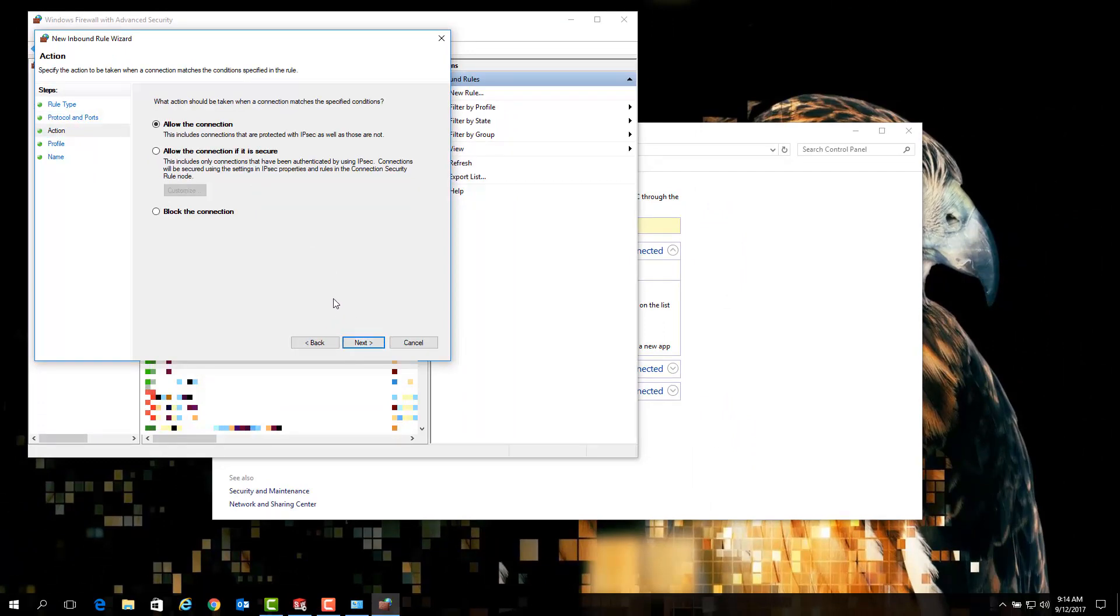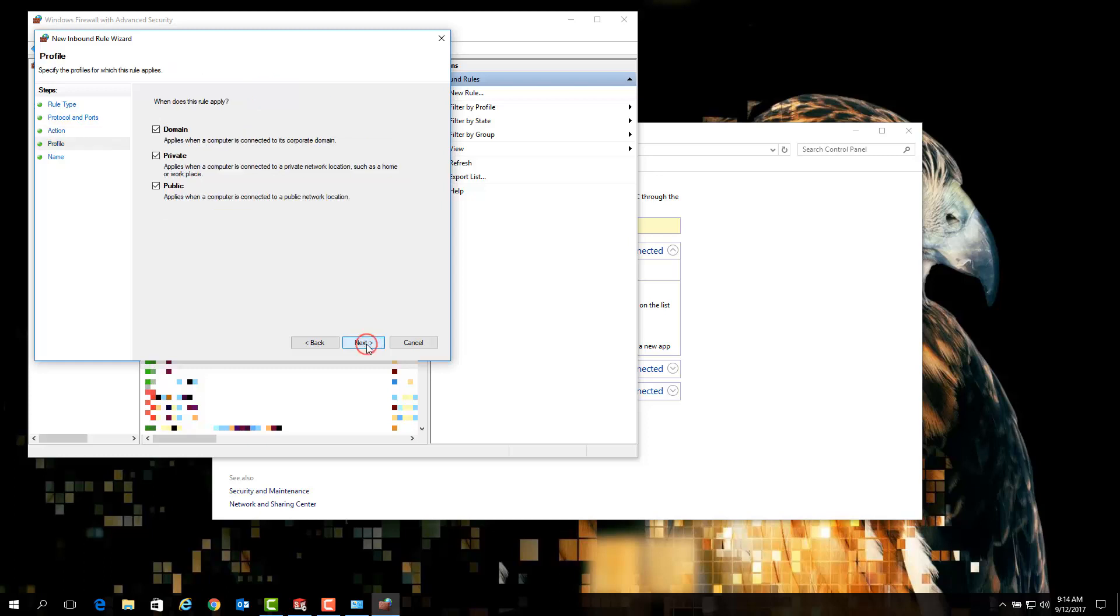Typically the best option on this next page is to simply allow the connection. On this next page we will choose where these exceptions apply. To ensure that these exceptions are applied to your network, simply leave all three options selected and click next.